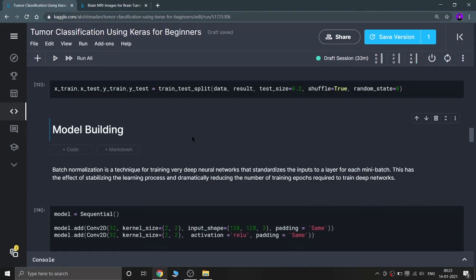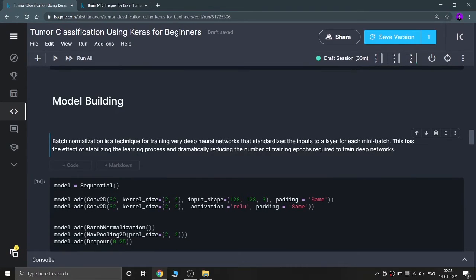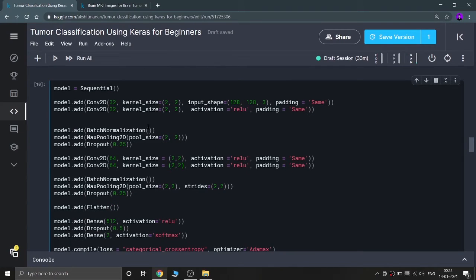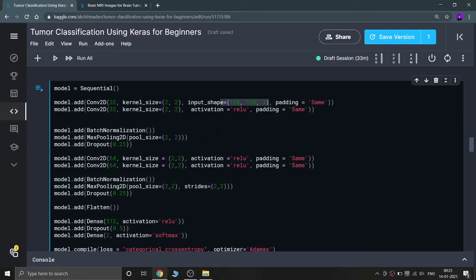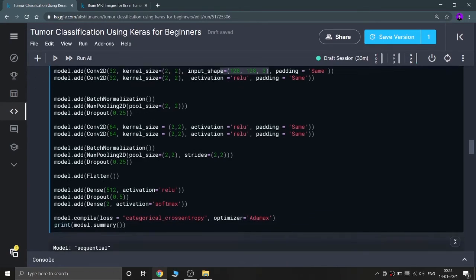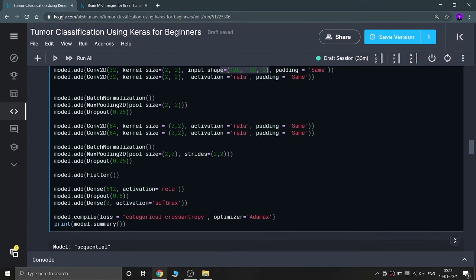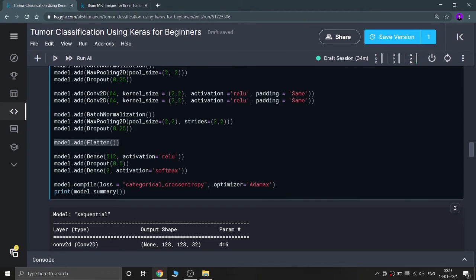Now for model building using a Sequential CNN: I add a Conv2D layer with 32 filters, kernel size 2x2, input shape (128, 128, 3) with padding, then a ReLU activation, BatchNormalization, MaxPooling, and Dropout. Then another Conv2D with 64 filters, ReLU, BatchNormalization, MaxPooling, Dropout. Then Flatten to convert to a one-dimensional array, and a Dense output layer with 2 units and softmax activation, since this is binary classification (yes/no).